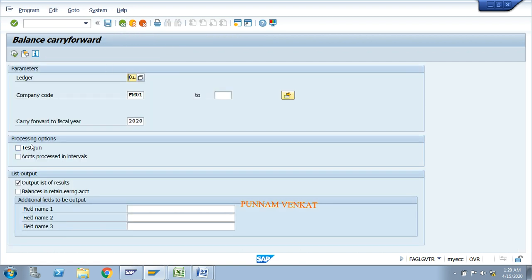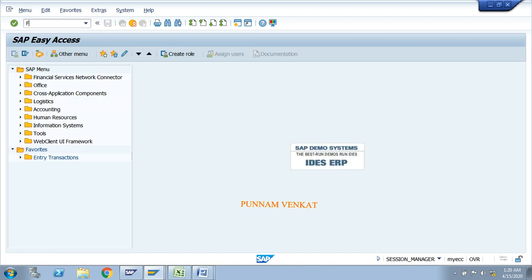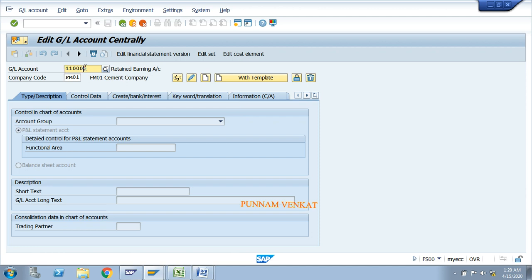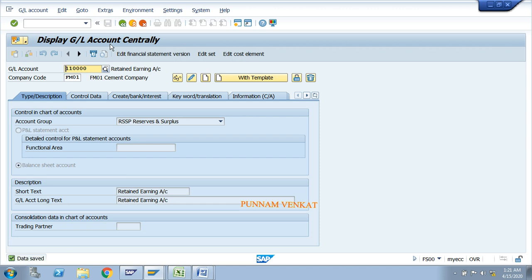Go to FS00, enter the retained earning account and click on details. This retained earning account is not set as a profit and loss account — you need to select Balance Sheet. That was the error. Previously by mistake we had selected Profit and Loss account. Basically, this retained earning account belongs to Balance Sheet.